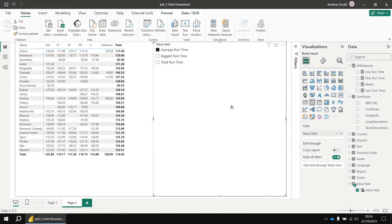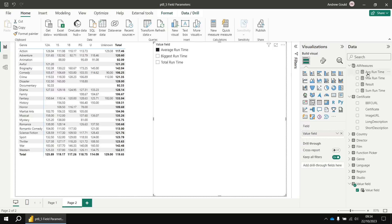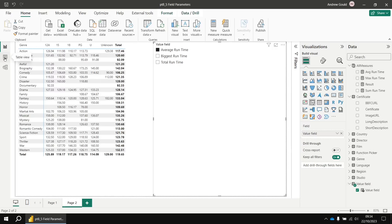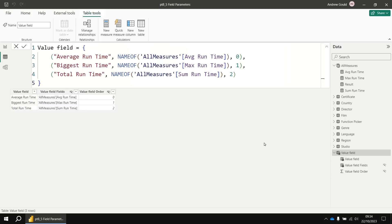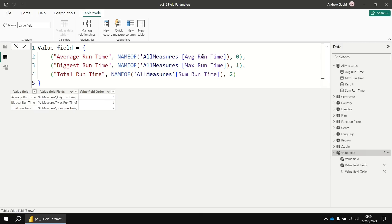Now I mentioned that changing the name of any of the original measures doesn't influence the value displayed in the slicer. But changing a measure name does affect one part of your field parameter table. Just to demonstrate that, I'm going to switch into the table view and have a look at the value field parameter table. So the second column there is populated using the name of function, which references directly the original measures that we added into the parameter dialog box.